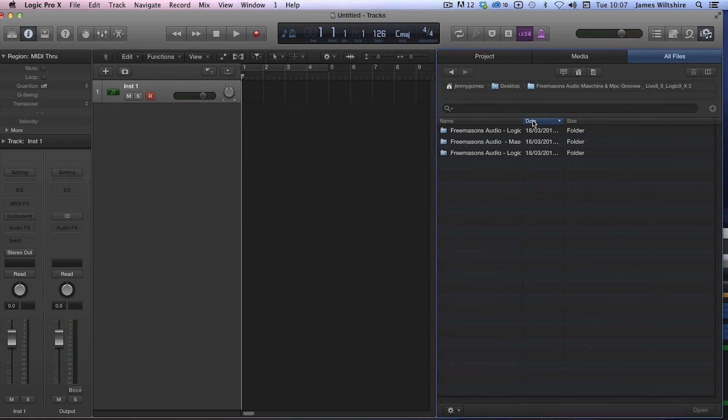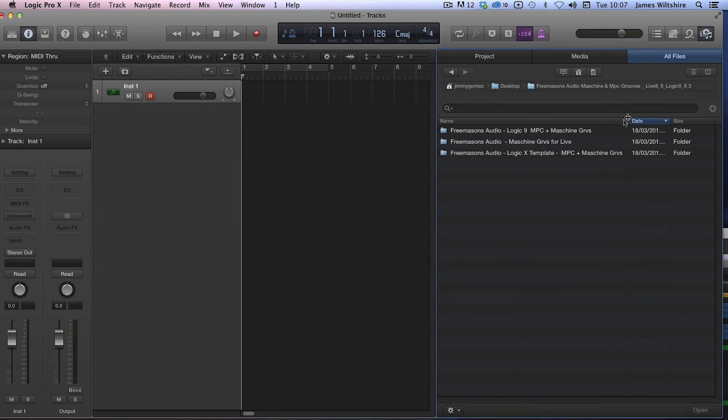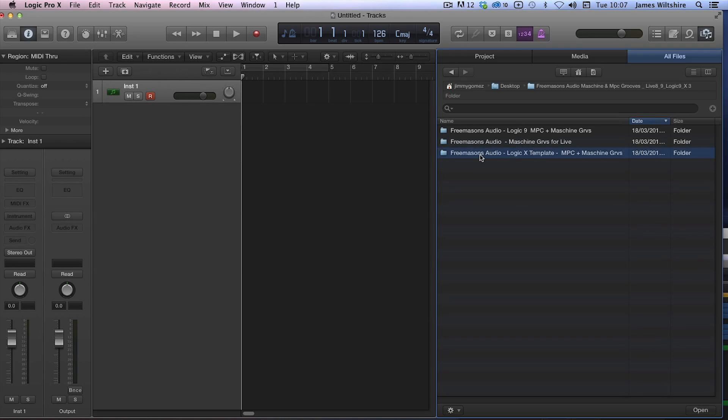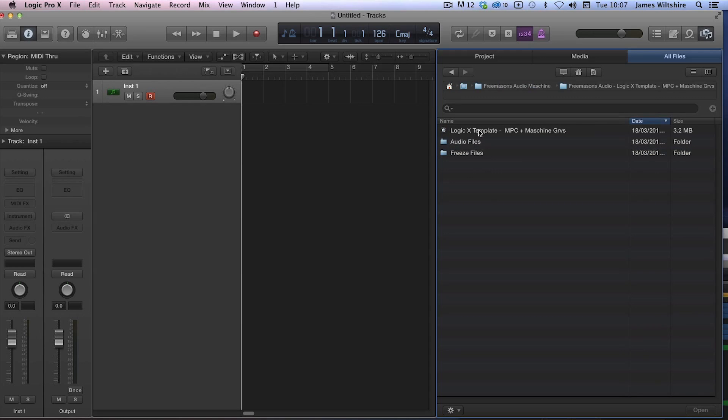Let's just pull this out. You'll see we've done specific templates for Logic X and Logic 9. This procedure that I'm just about to show you will work just as well in Logic 9 as it will in Logic X, but obviously you need to use the correct template. So open this folder, there's our template.